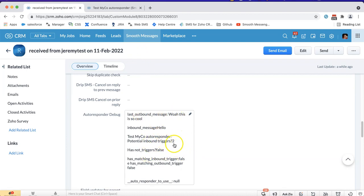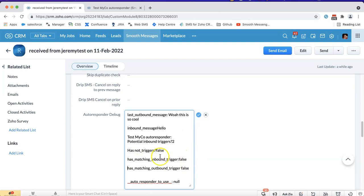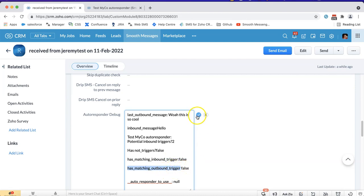If we look further down we can indeed see that it fails on two parts. It doesn't have the right inbound trigger. Has matching inbound trigger false, and it also doesn't have the right matching outbound trigger.